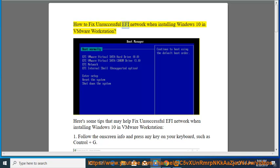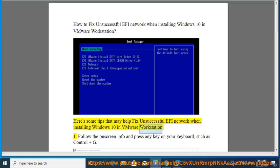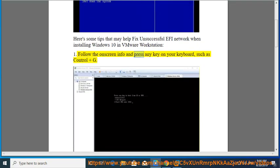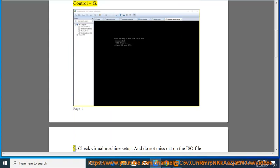How to fix unsuccessful EFI network when installing Windows 10 in VMware Workstation. Here are some tips that may help. Tip 1: Follow the on-screen info and press any key on your keyboard, such as Ctrl and G.